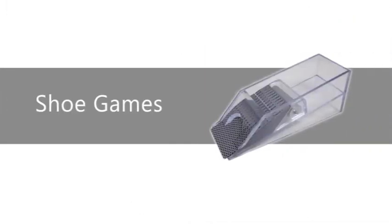Shoe games use 6 or 8 decks, and all player cards are dealt face up from a shoe. After the first two cards are dealt, you have choices.